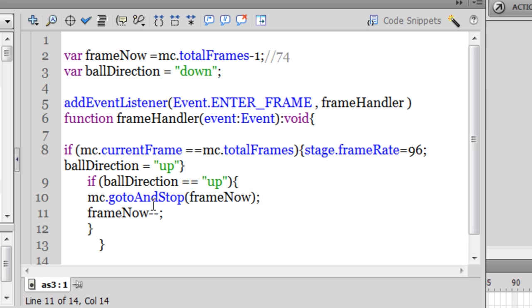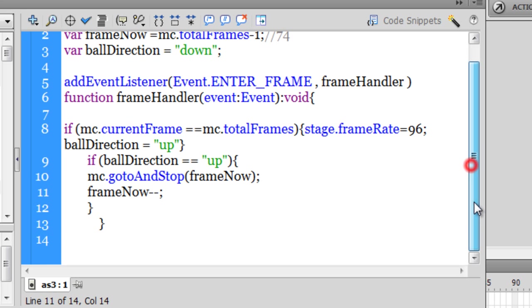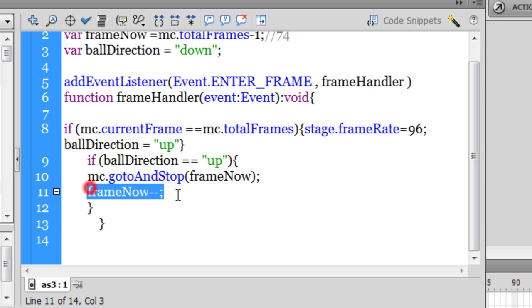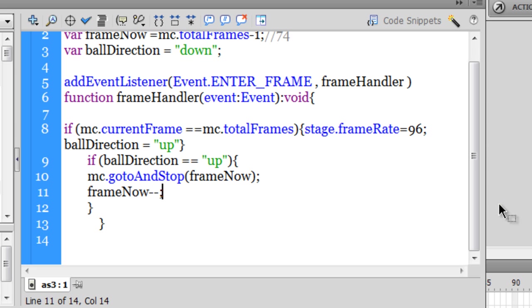And that's that, that is the reason why it retraces the path, so basically a very short script guys, a very short script. And ultimately frame now will become 0, and you cannot retrace beyond 1, so it will come to a stop then.